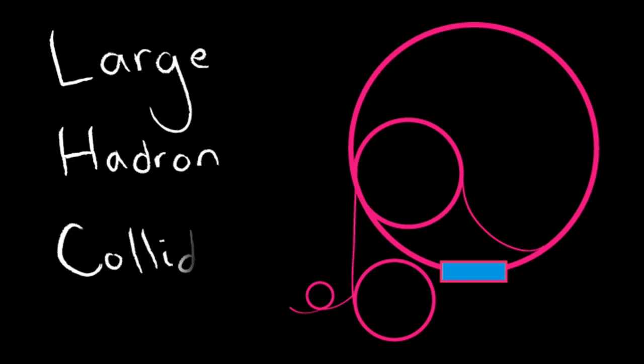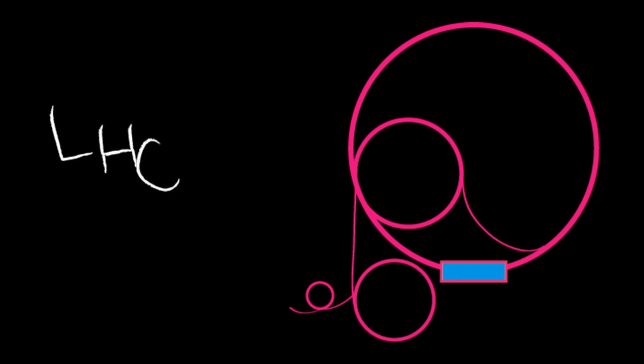But this is just a theory. We are trying to learn more about Hawking radiation by making mini black holes at the Large Hadron Collider. But how exactly are we doing this?